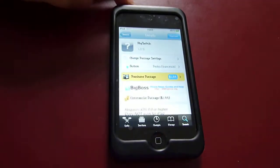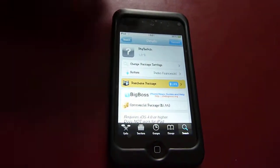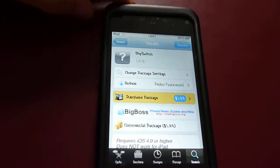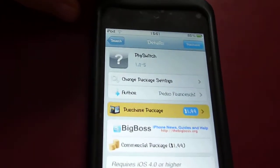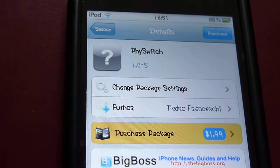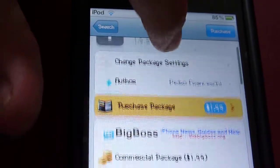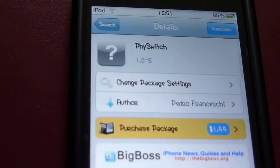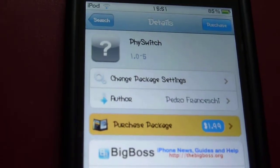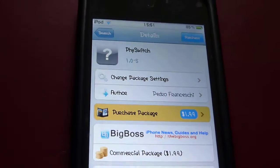So this tweak is called Fi Switch and you can get it for two dollars. You can get it from the BigBoss repo, but if you want to get this tweak for free, just go into the Insanely i repo.